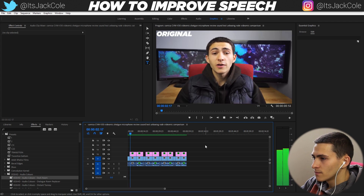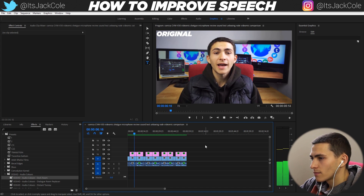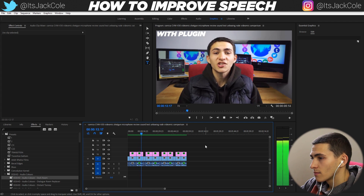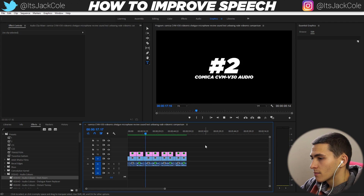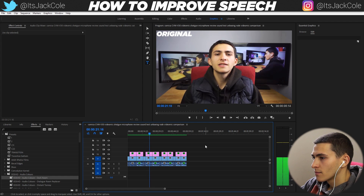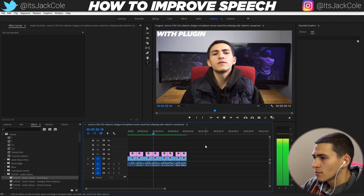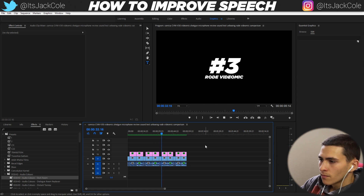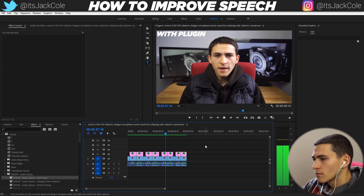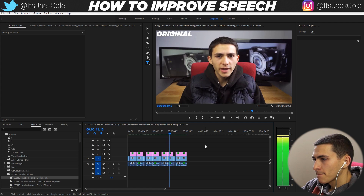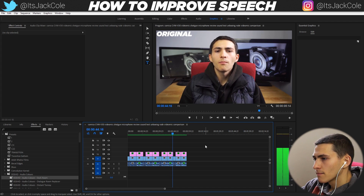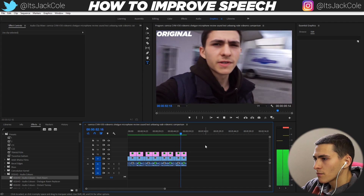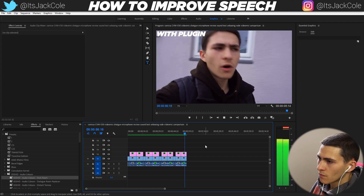Let's go. Audio test number one — we're currently using the straight-up raw audio from my Sony a6300 camera. [Plugin version plays.] This is audio test number two — we are currently using the Comica CVN V30 video microphone. Audio test number three — we are now using the Rode video mic. [Plugin version plays.] And now we're on the street testing out the raw audio quality that you'd be experiencing. [Plugin version plays.]